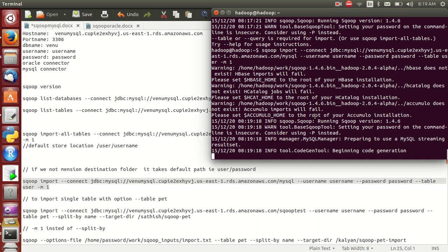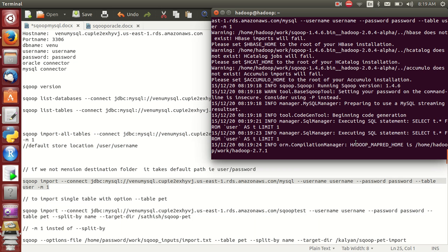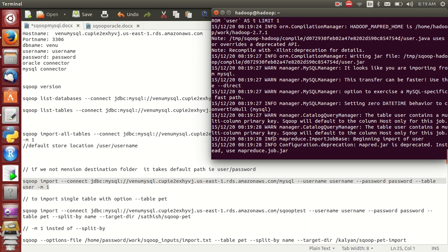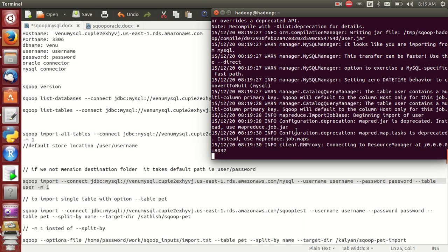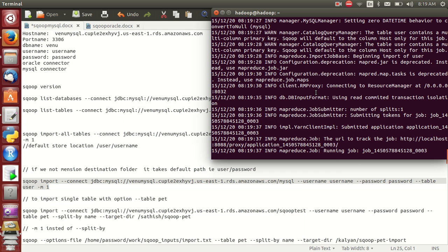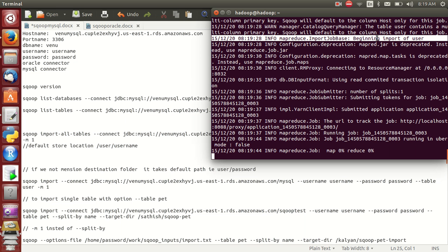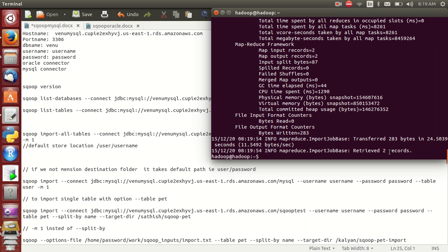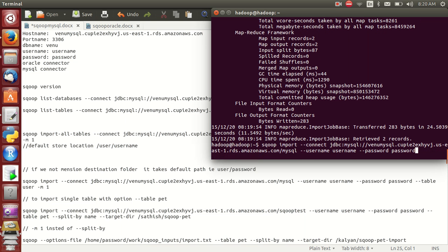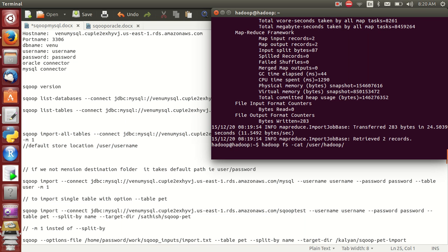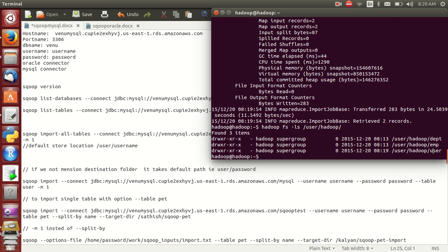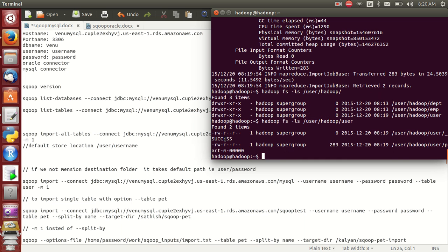Now you can run the command — minimize this window. It's just running a 'SELECT * FROM user', so importing only one table won't take too much time. Five, four, three, two, one — internally it runs a mapper for the user table. Beginning importing of user table — yes, it's only two records. By default everything is stored in the HDFS user directory.